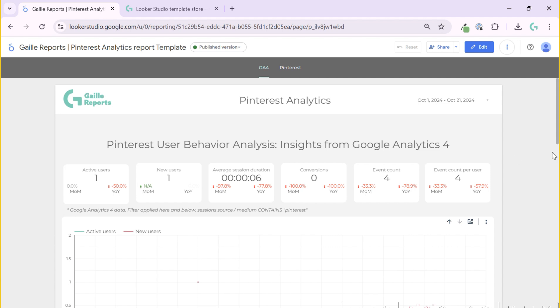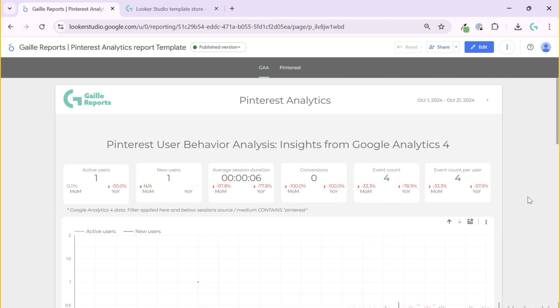This template has two pages, G4 and Pinterest. Let's start from the first page. The first page is based on Google Analytics 4 account. For this template I use G4 demo account. They don't have a lot of Pinterest data, but anyway, you can see something. What do we have here?